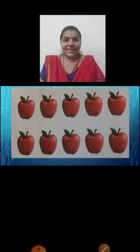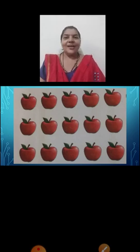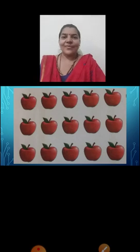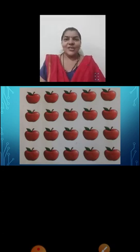In the previous slide, there were five apples. And here we have increased the number by adding five more, so here on the screen we can see ten apples. Now children, tell me how many apples we can see here? Yes. Now again we have increased the number by adding five more. So here we have fifteen apples. And here on the screen, we can see twenty apples.